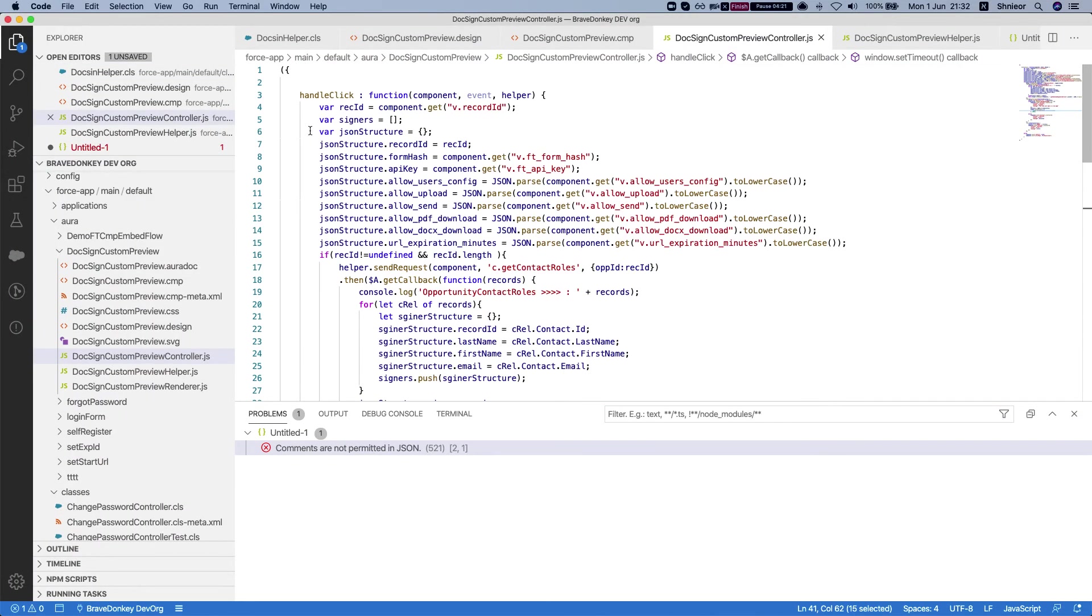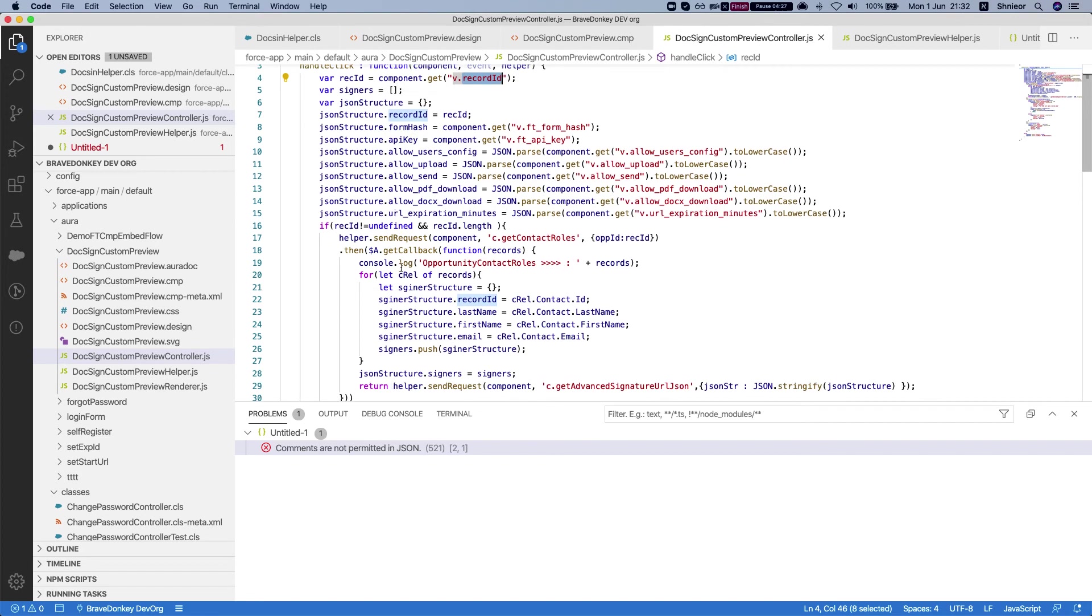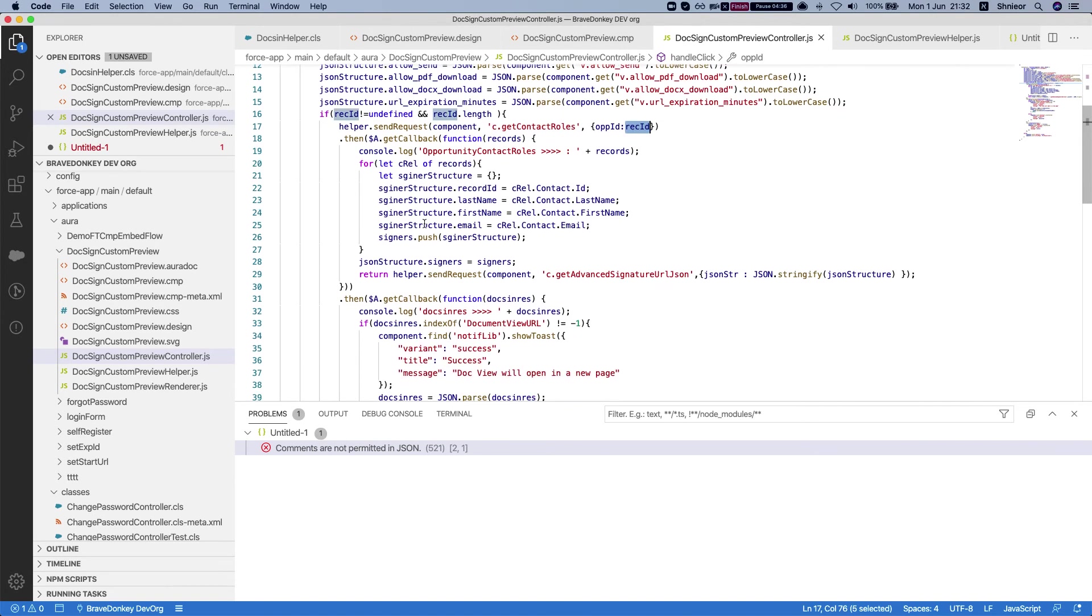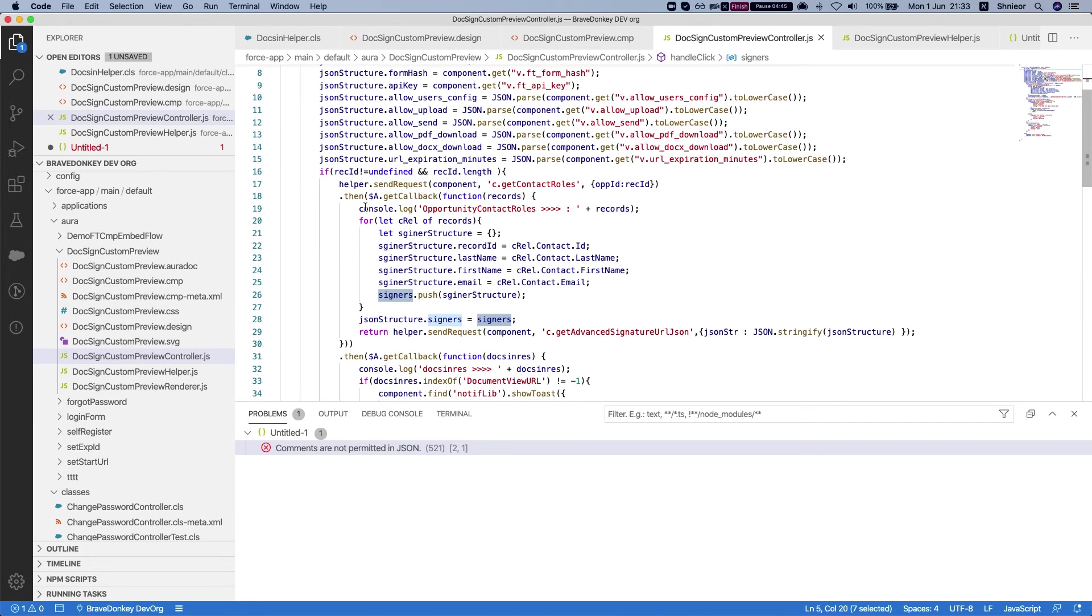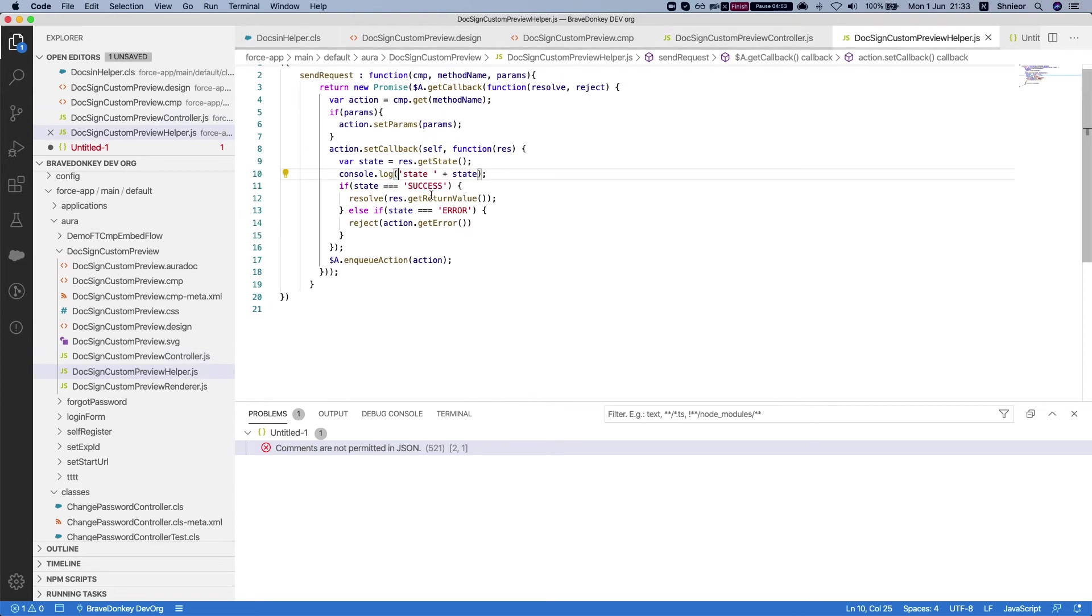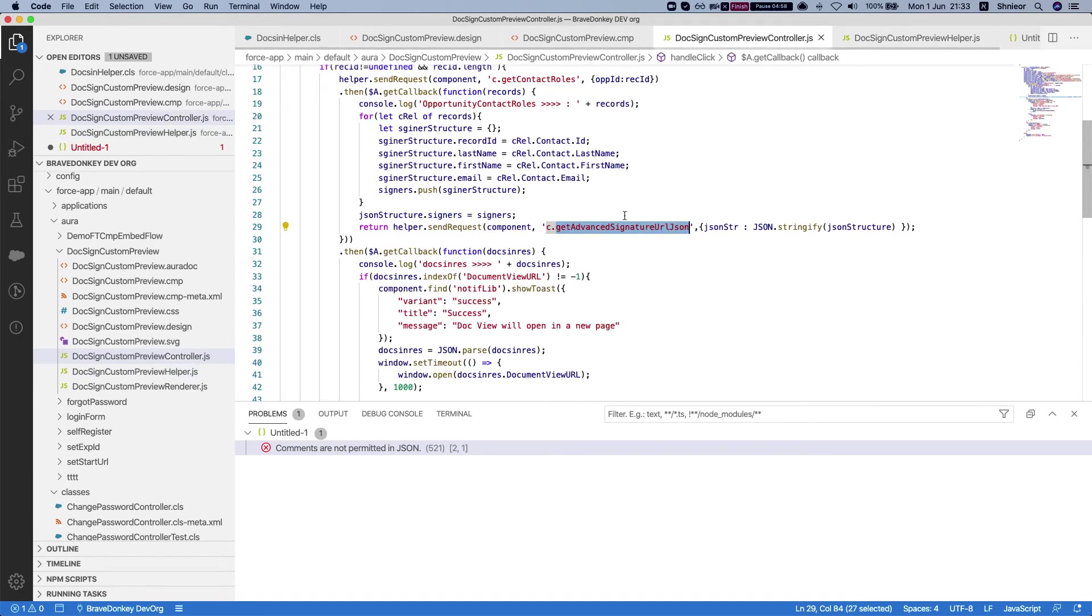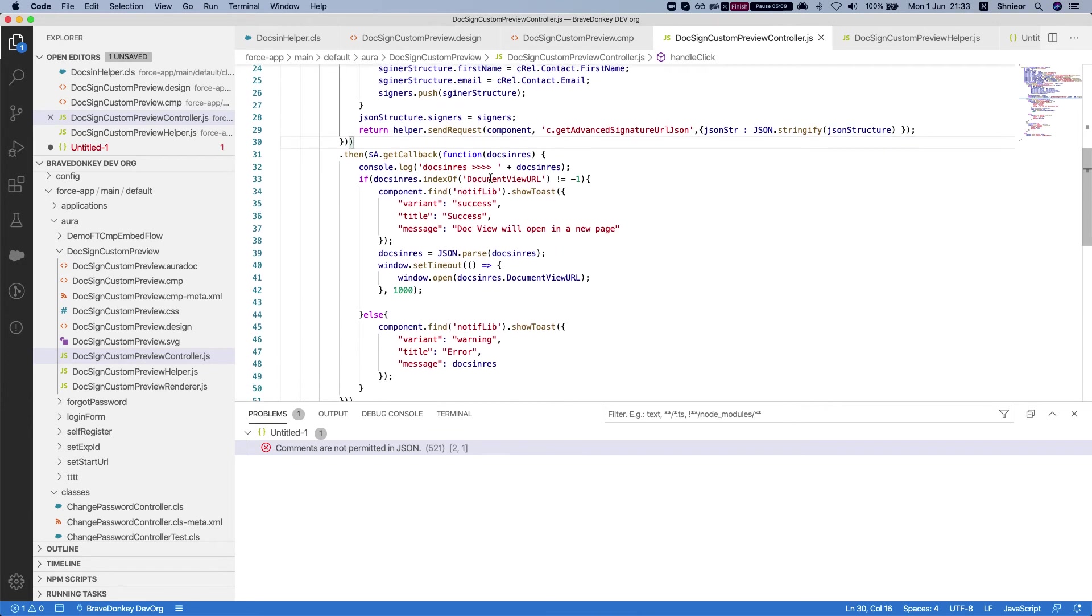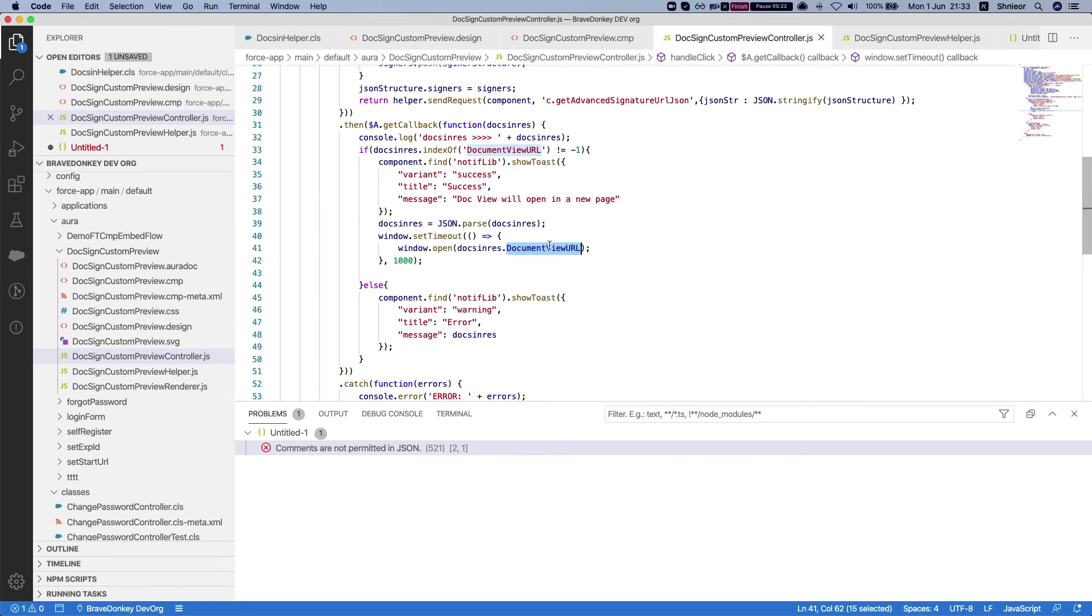The controller is very simple - just building the JSON structure, grabbing the ID from the has record ID. What we're doing first is calling get contact roles from our controller, passing in the record ID. Then we're getting a list of contact roles. We're building these into a JSON object, adding it to the signers array. Next thing is calling the get advanced signature URL JSON. All these are done via the helper - very simple method to call both of them. Lastly, what we're getting is our result from Titan, which is a JSON. In the JSON we're looking for document view URL. Once we get that, I'm just setting a simple toast and setting a little timeout so we can see the toast, and then it will basically redirect us to the view.